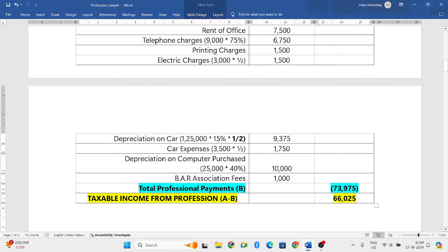So this is how we solve a problem on computation of taxable income from profession of a lawyer. I hope you have understood. If you have any doubts, you can put them in the comment box and I'll respond as soon as possible. In my upcoming videos, I'll be solving more problems related to income from profession of a lawyer.